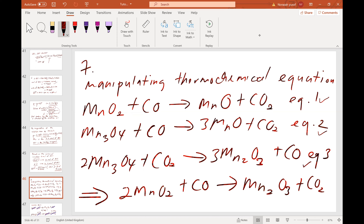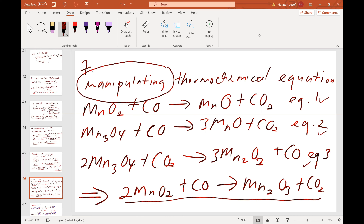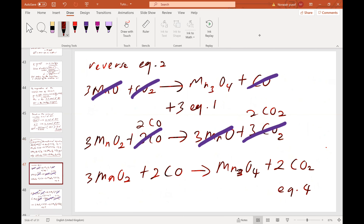The question asks for the ΔH of a given balanced equation. This involves manipulating — adding or subtracting — the thermochemical equations. It requires some trial and error. I have tried reversing equation 2.